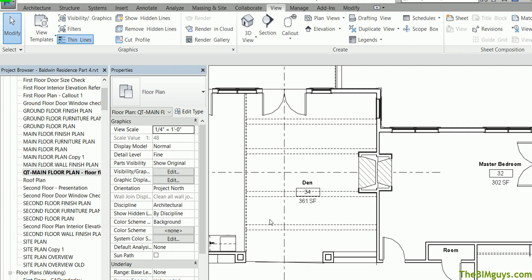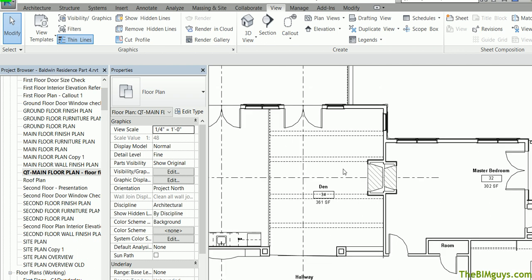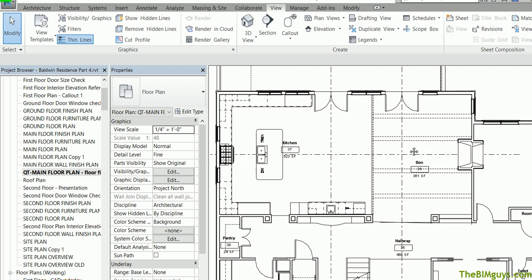So when you're working in Revit you can quantify it but you have to have the information in correctly. Trash in means trash out. So let's go ahead and see how we can run the calculations here.